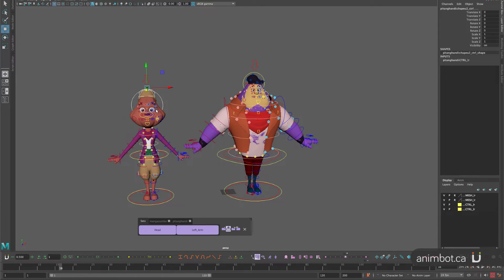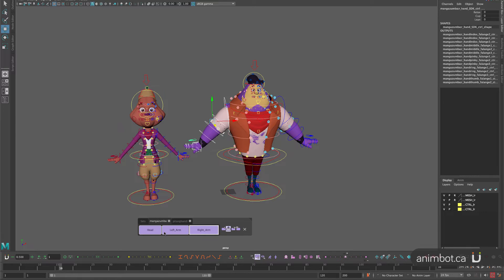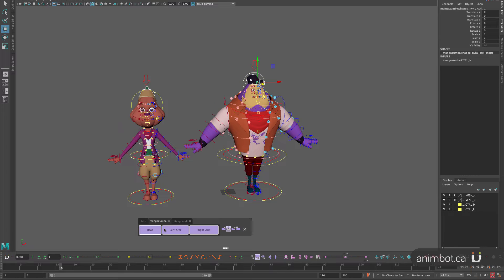Right now I would already have one button for the right arm, one for the left, one for the head — in the old way, for two characters, that would be six buttons to manage. But with Smart Sets, I only have two. So that's the idea.